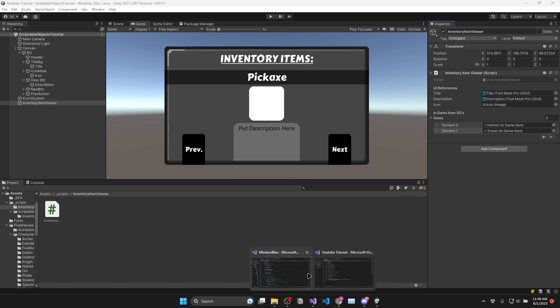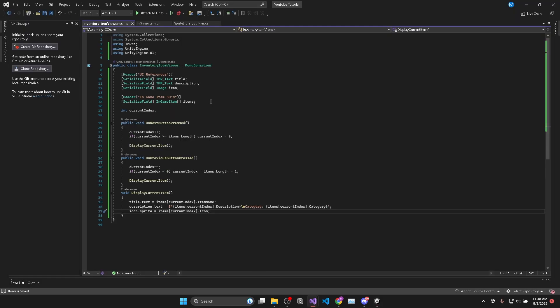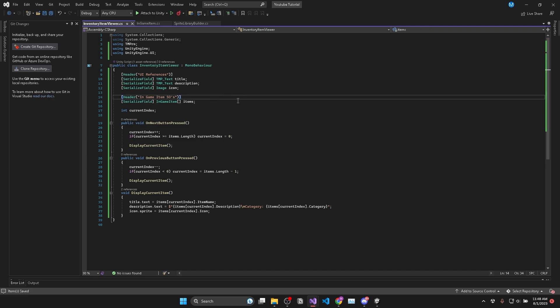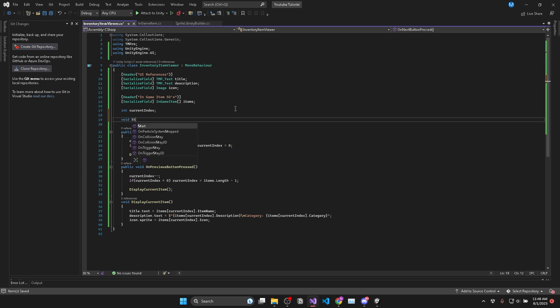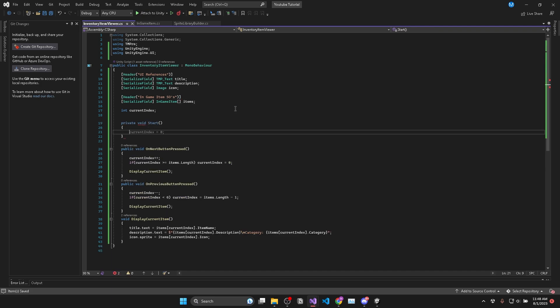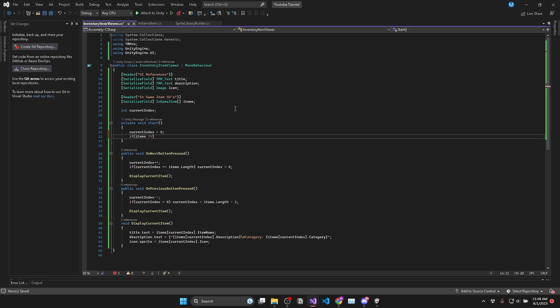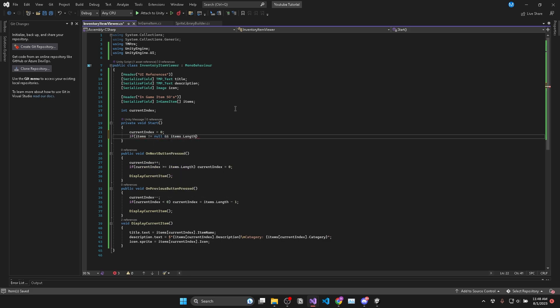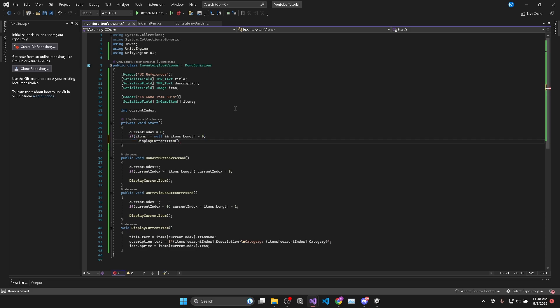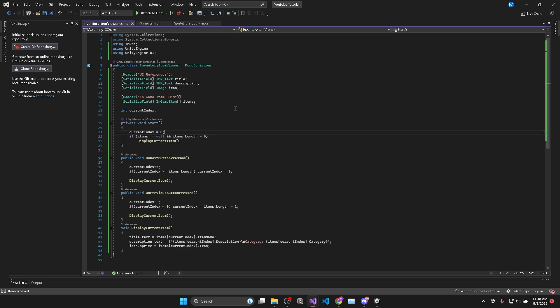Oh yes and there's one more thing we need to do. In our inventory viewer script in the void start we will want to make sure that the current index is zero. Then if items is not equal to null and items dot length is greater than zero we will call display current item.